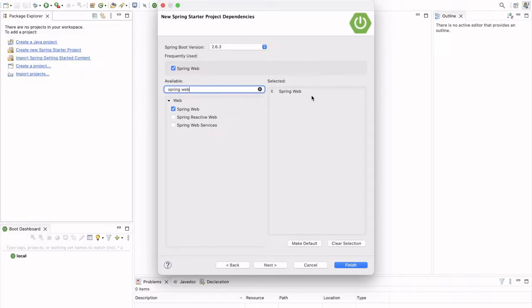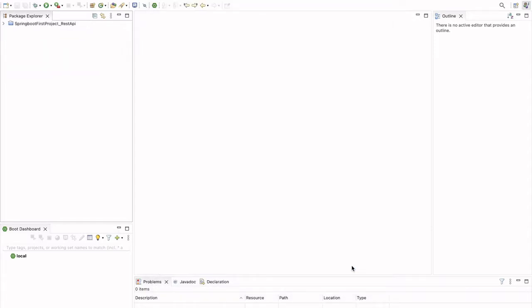So, for now it will be Spring Web. And now we have to click on the Finish. Then it will import the project from the Spring I.O. Initializer website.